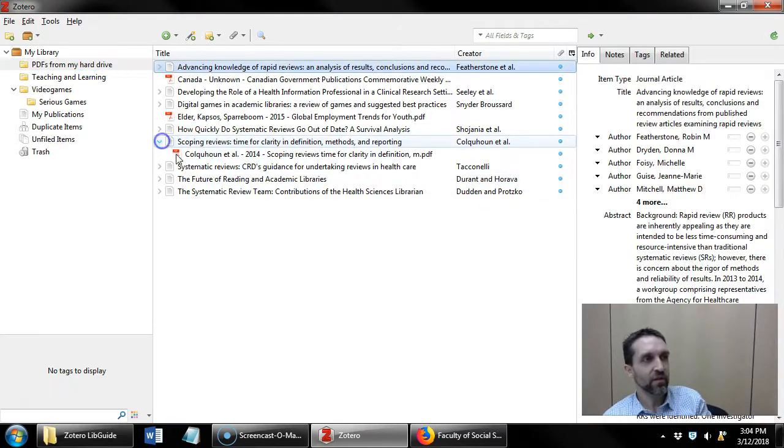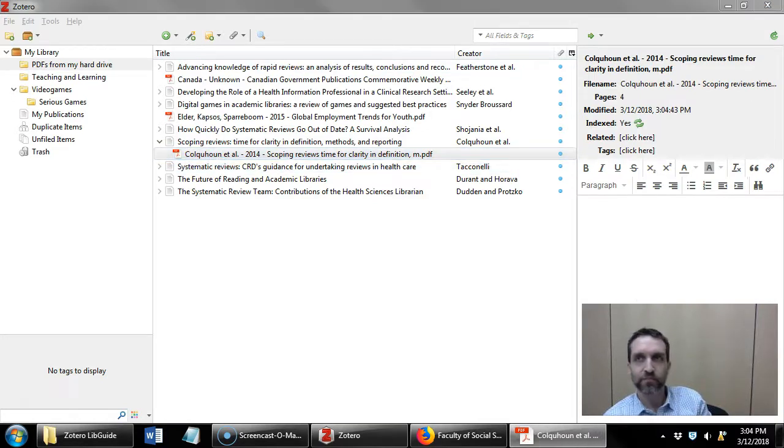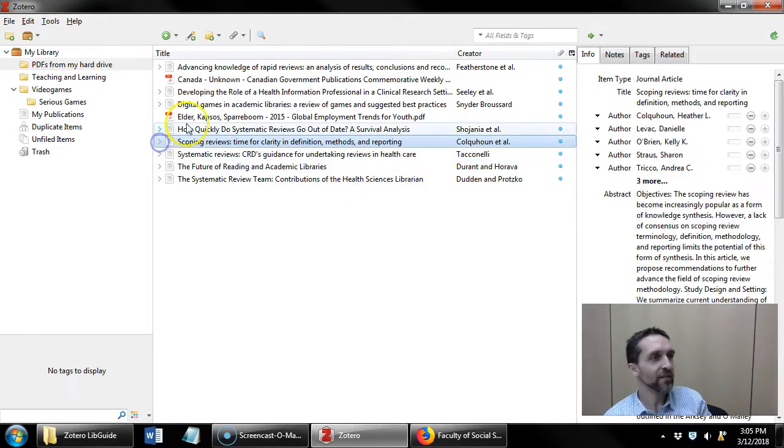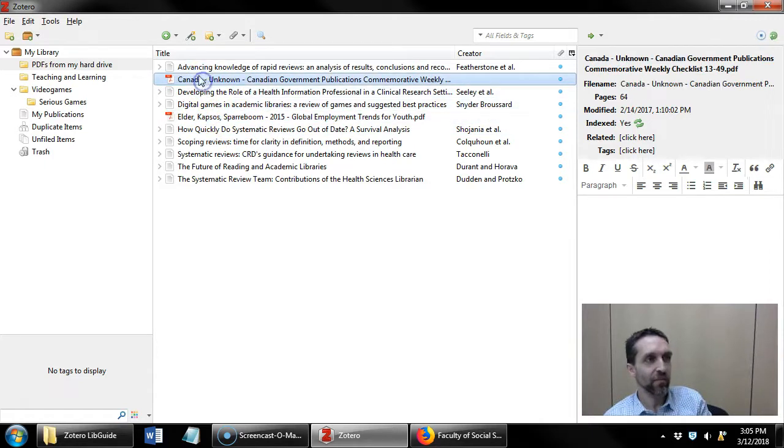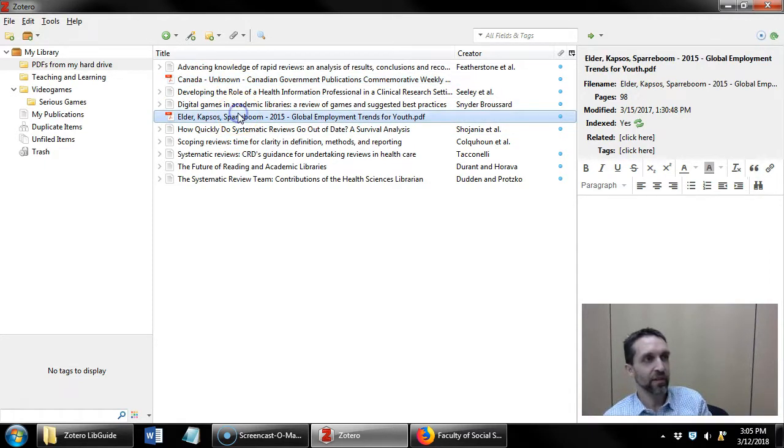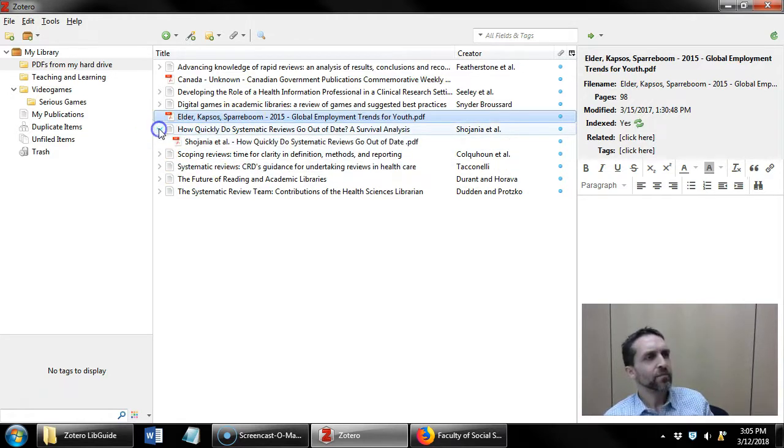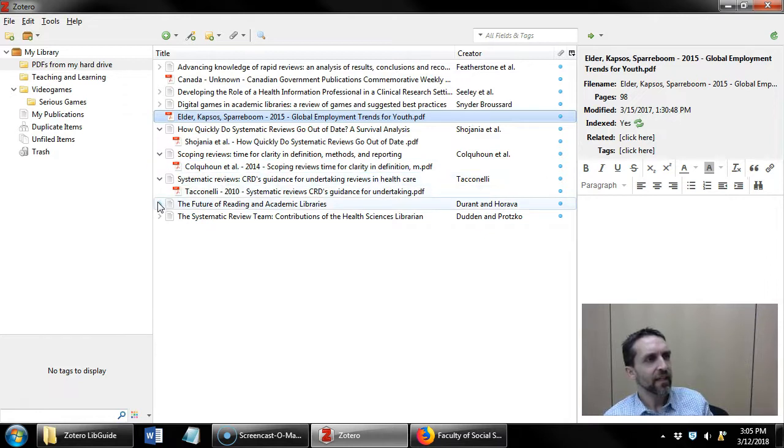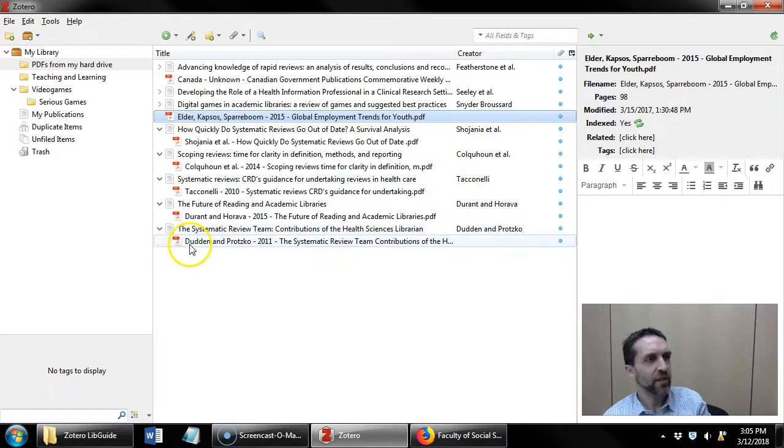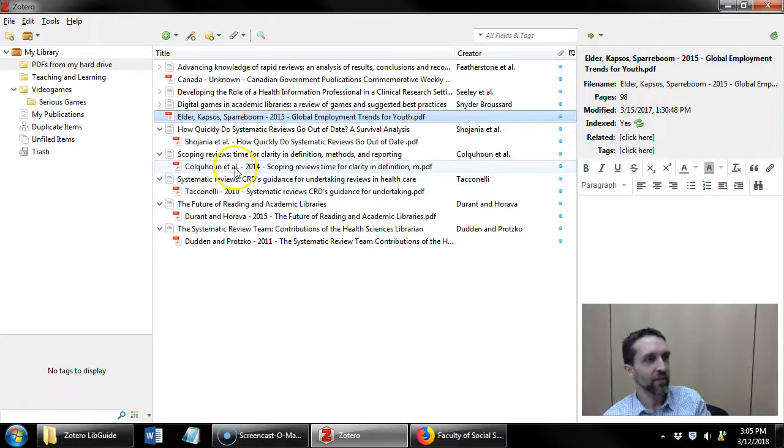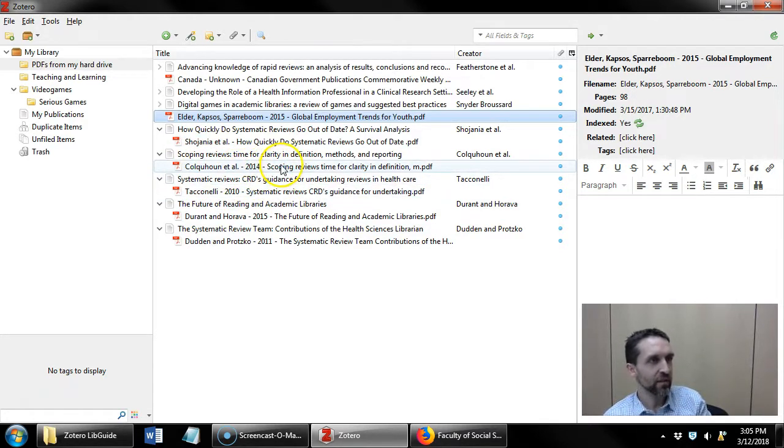Now Zotero does a really great job with journal articles. It has a more difficult time with government publications or documents from non-government organizations. You can see here that Zotero has renamed all of these items in the format of author, year of publication, title of document.